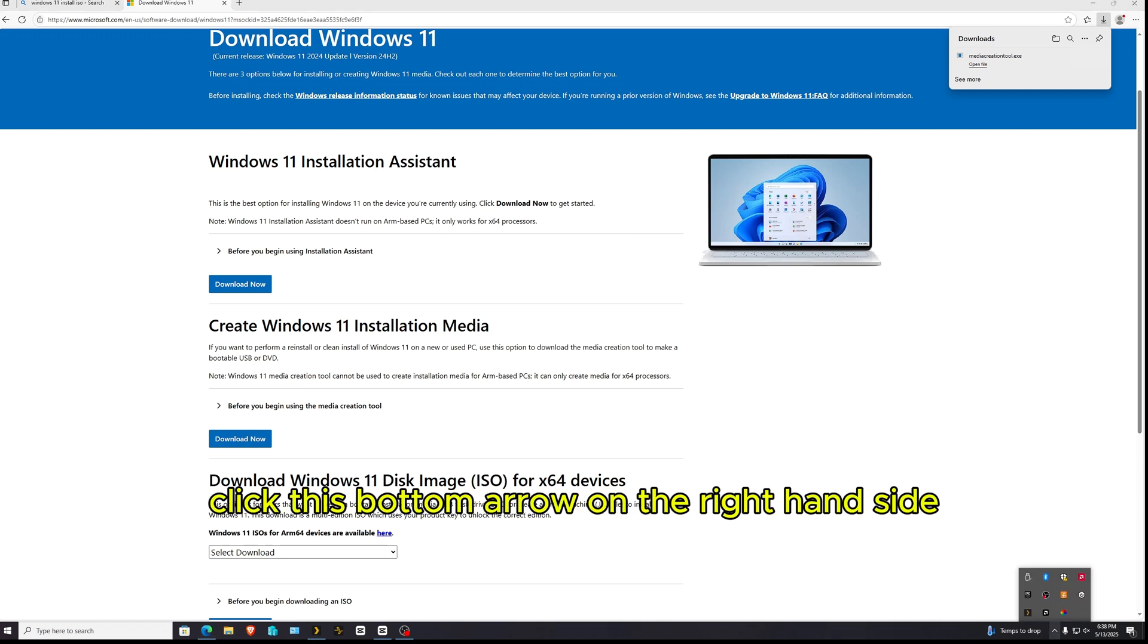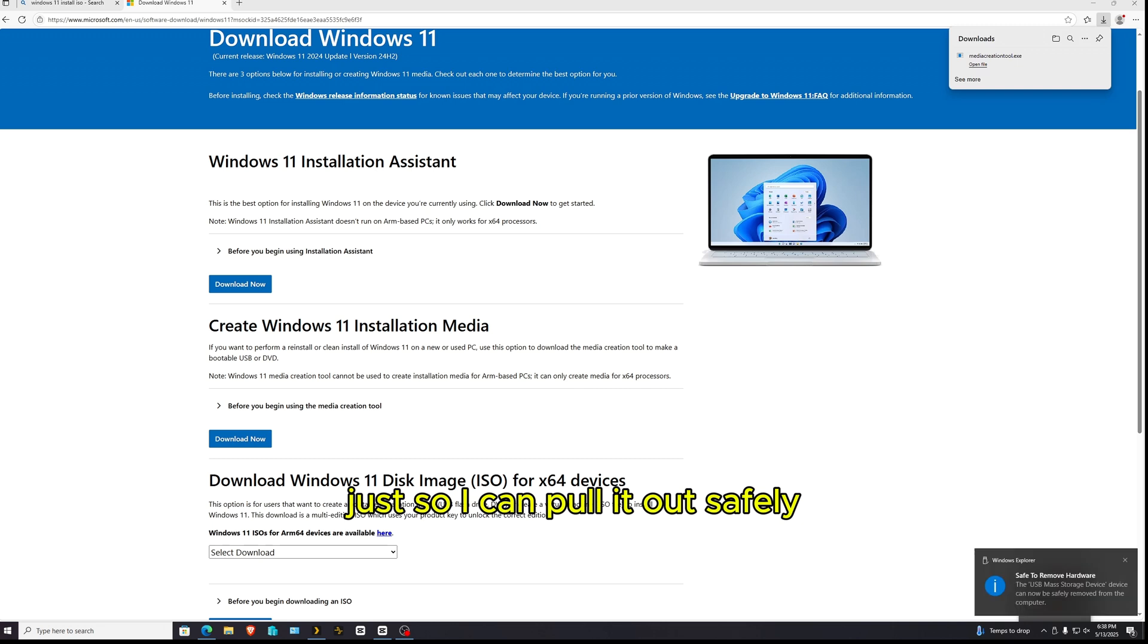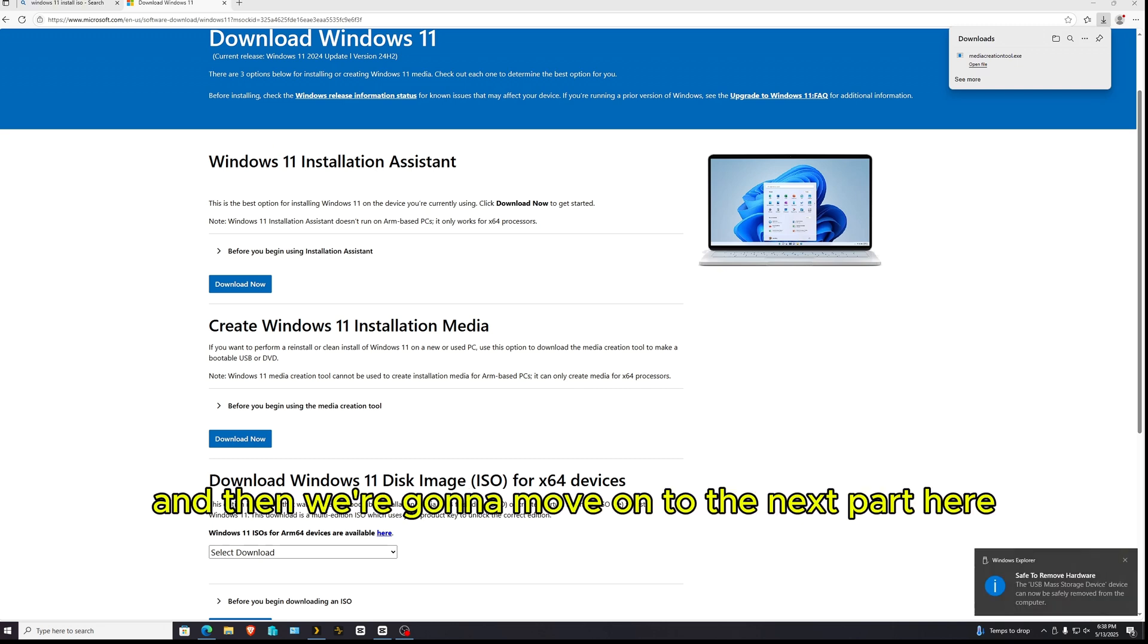So I'm going to go ahead and click this bottom arrow on the right hand side and just eject my disk just so I can pull it out safely. And then we're going to move on to the next part here.